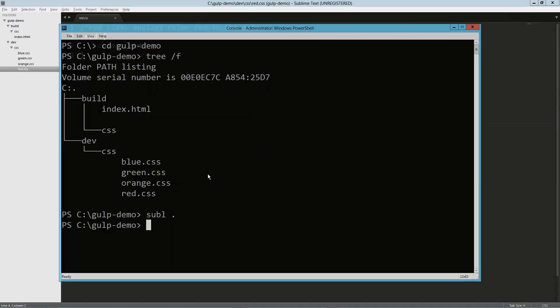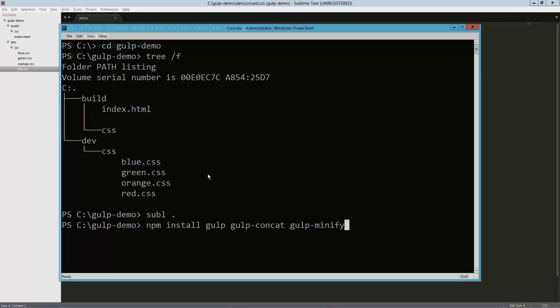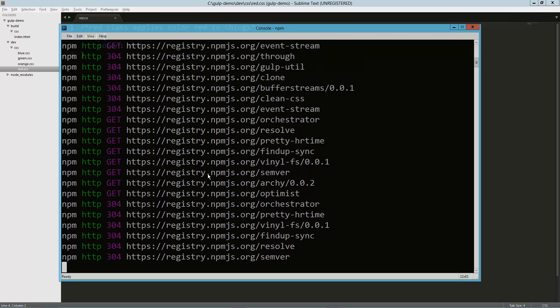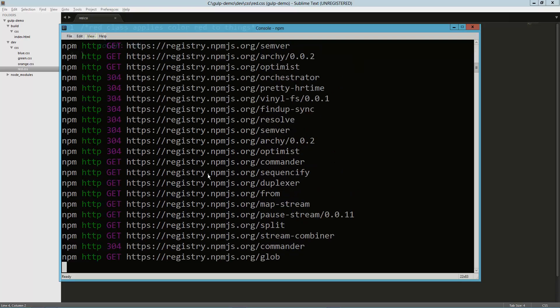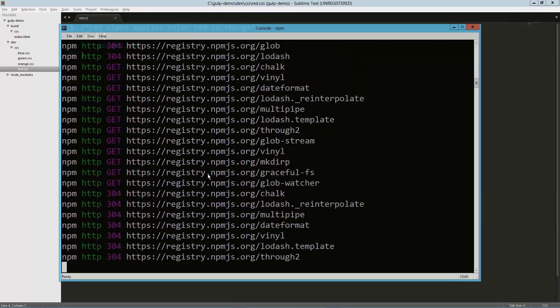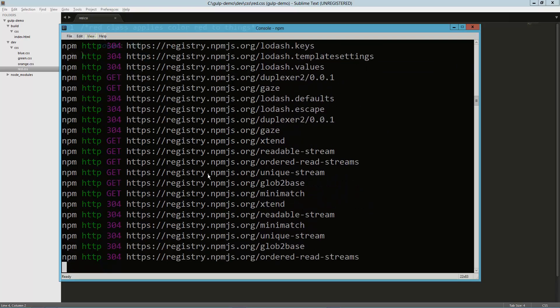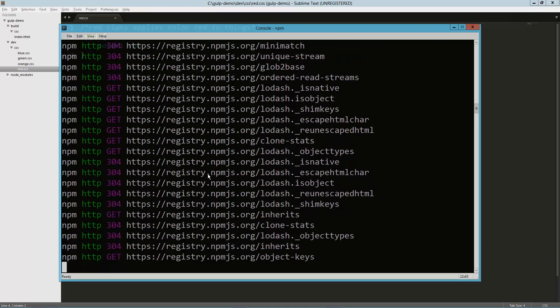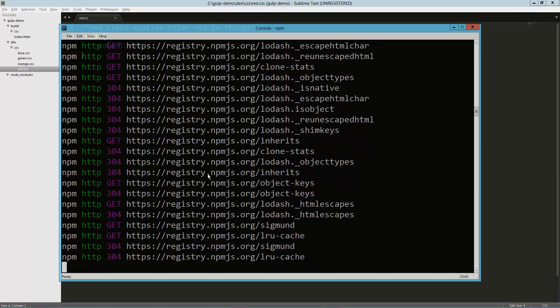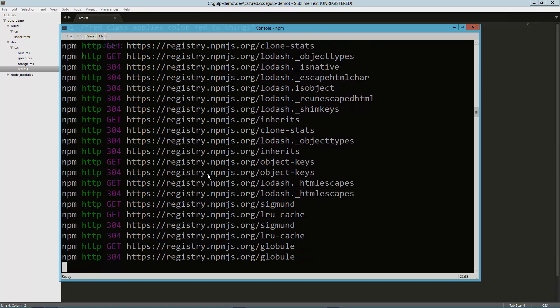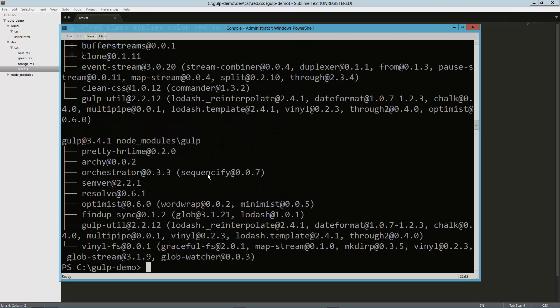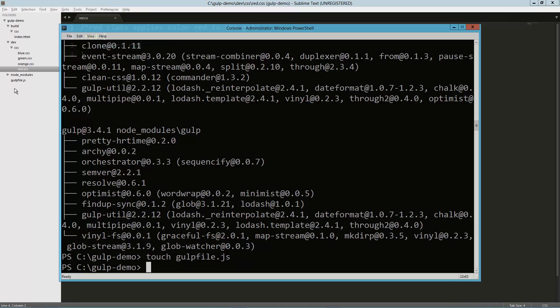What I'm going to do now is install gulp. There's a lot of plugins. I'm going to use concat and gulp minify CSS. We'll let those install and then we'll start writing our gulp files. Just like grunt has a grunt file, gulp has a gulp file. Once this is all up and running, I'm also going to create a gulp file .js and we'll go ahead and get started with that.